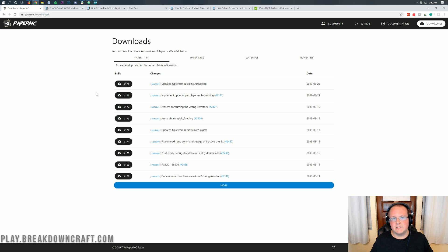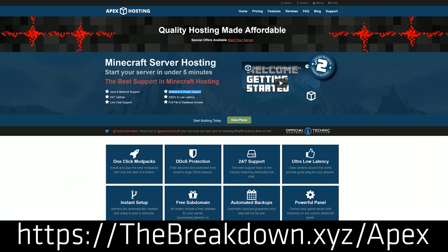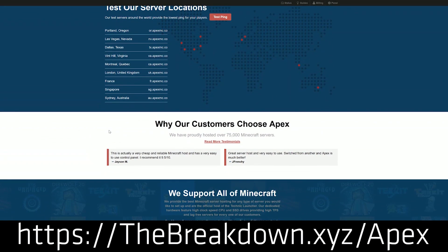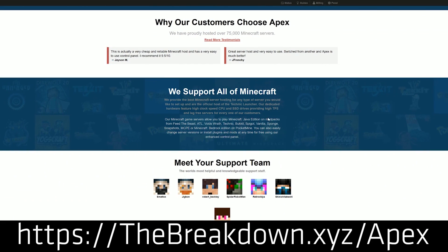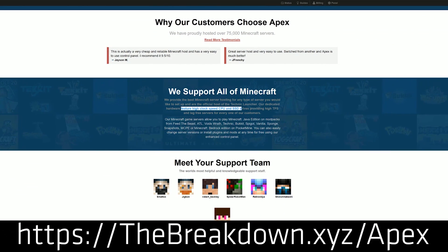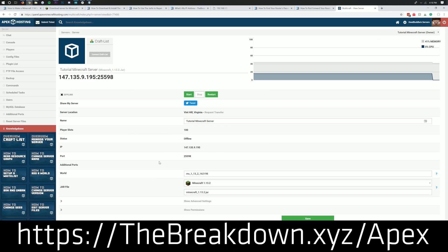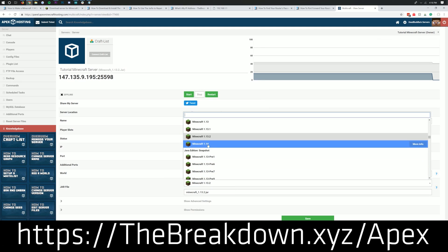If you want a public server, or don't have a computer good enough to run Minecraft, the solution is Apex Minecraft Hosting. Apex is an incredible 24-hour DDoS-protected Minecraft server host that will allow you to have a public server that anybody can join. You can give the IP out publicly, you're completely protected because it's using Apex's hardware. Apex also makes it super simple to set up Paper on your server with just a few clicks. We actually host Play.BreakdownCraft.com on Apex. Check them out at the first link down below: thebreakdown.xyz/Apex.